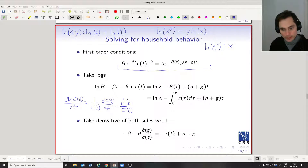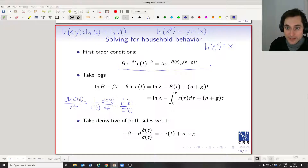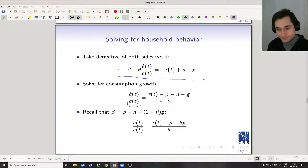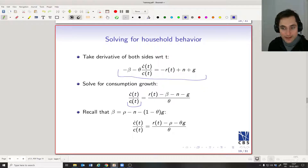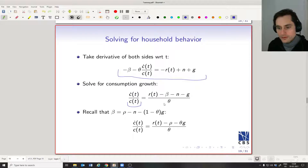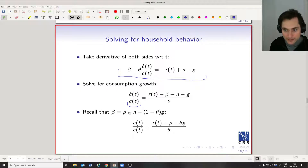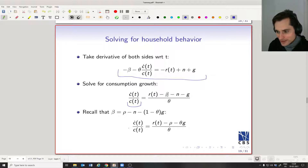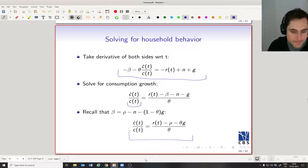We can think of this expression as the growth rate of little c — the change in consumption divided by the level of consumption. Now doing a couple more substitutions: recall that beta was defined as the discount rate minus the population growth rate minus the expression involving the growth rate of productivity. Plugging this in for beta, you can cancel out the population growth rate term, and you end up with this expression for the growth rate of consumption per unit of human capital.